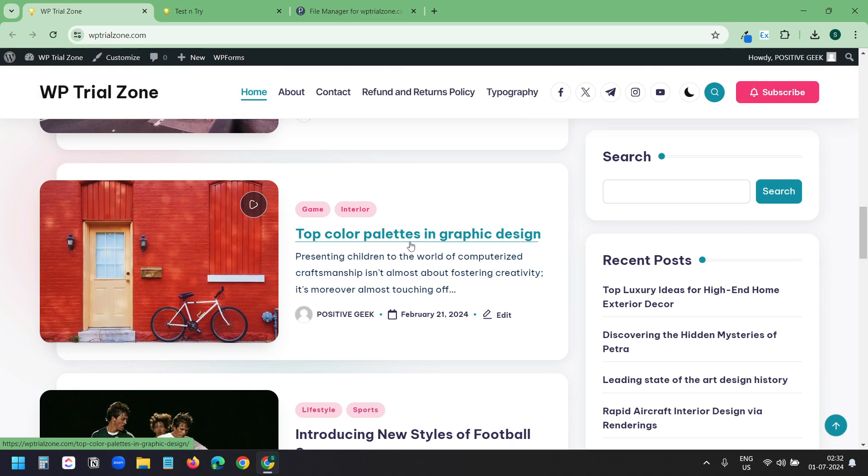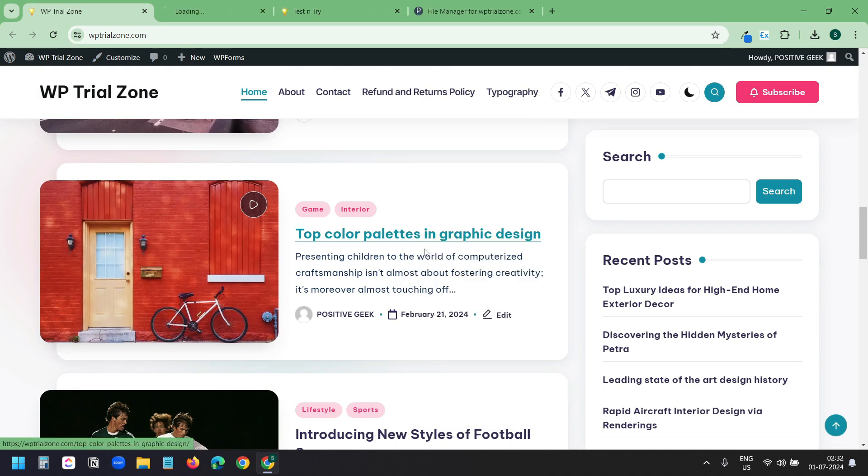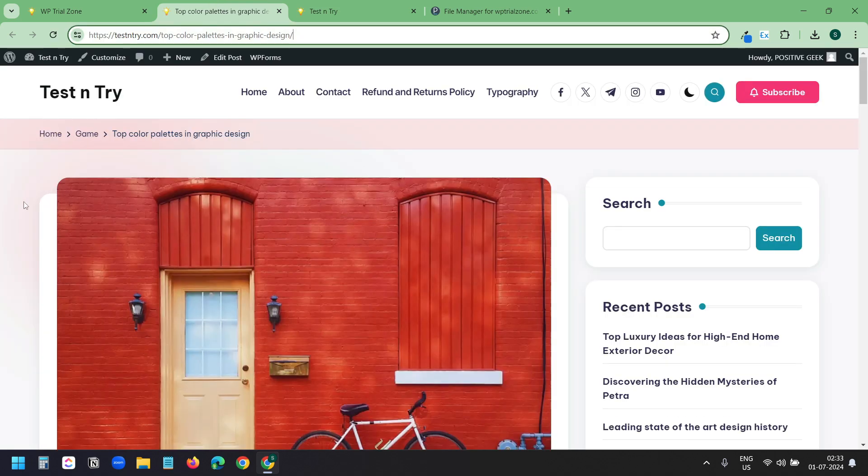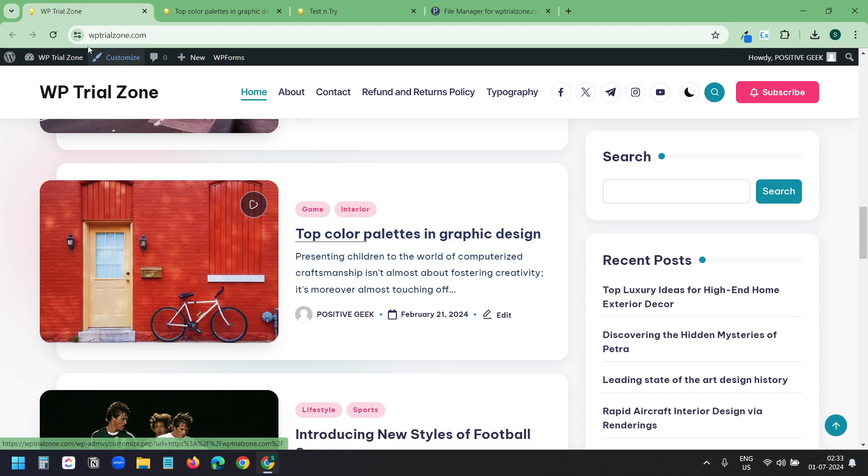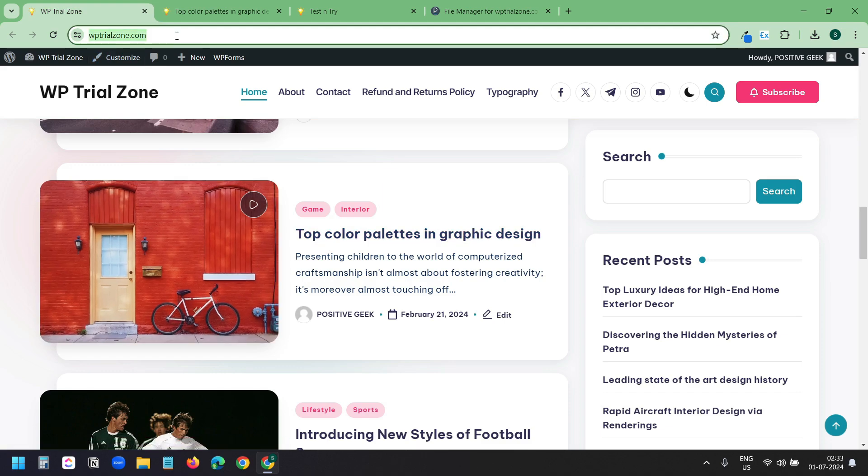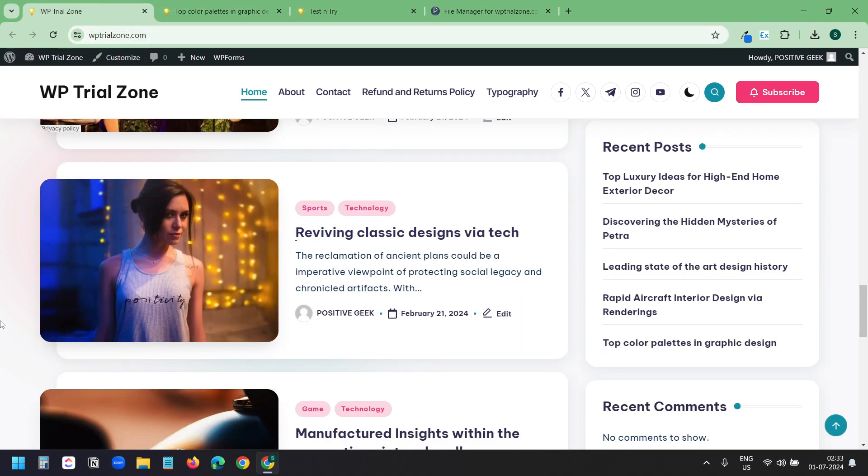This is the old domain. If I click on this, it should go to the new domain. I will right click on this and open link in new tab. It automatically goes to the new domain on the same post. Here you see top color palettes in graphic design. This is on wptrialzone.com and this is on testandtry.com.